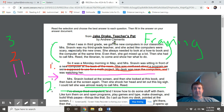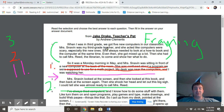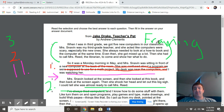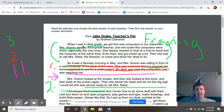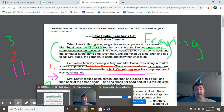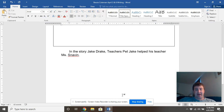Paragraph one says: 'When I was in third grade, we got five new computers in our classroom. Miss Snaven was my third grade teacher and she acted like the computers were scary, especially the new ones. We always needed to look at the how-to book and the computer at the same time. Even then, she got mixed up a lot. Then she had to call Mrs. Reed, the librarian, to come and show her what to do.' So we want to provide that context — this is a third grade classroom, Miss Snaven acts like computers are scary.